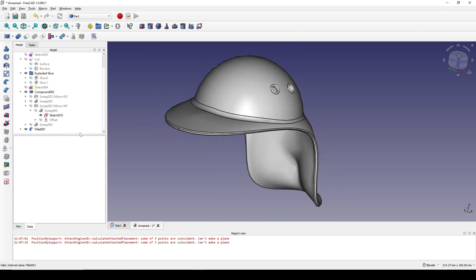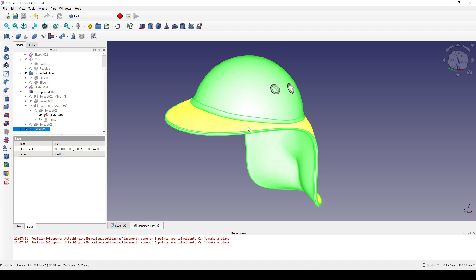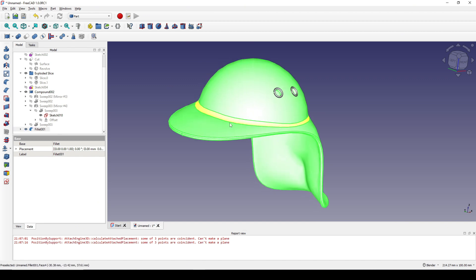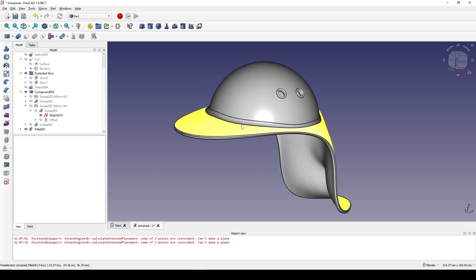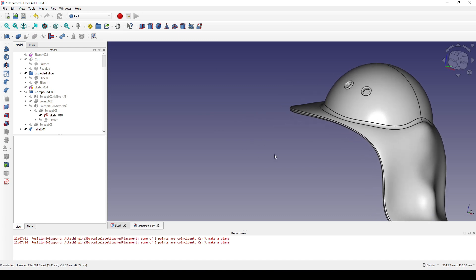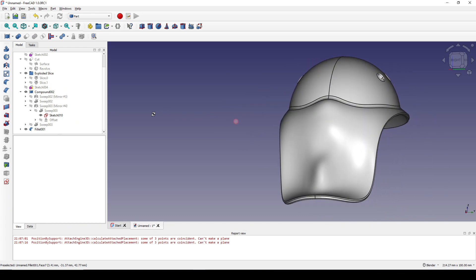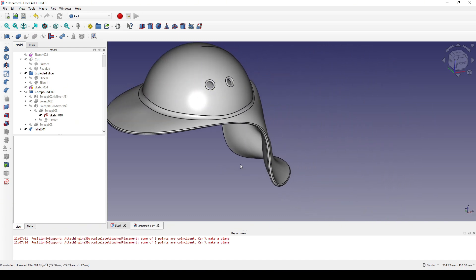Next I select Fillet 001 and go to View, setting the deviation down to 0.01. Now we just finish modeling the hat. Thanks for watching!